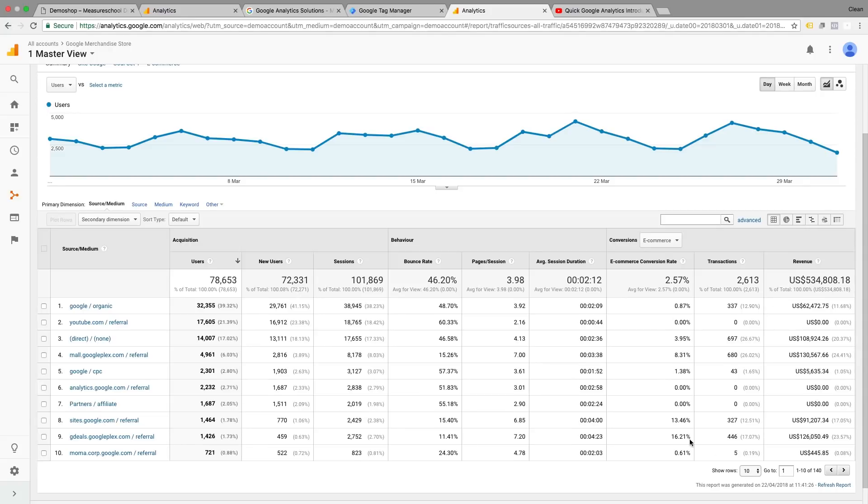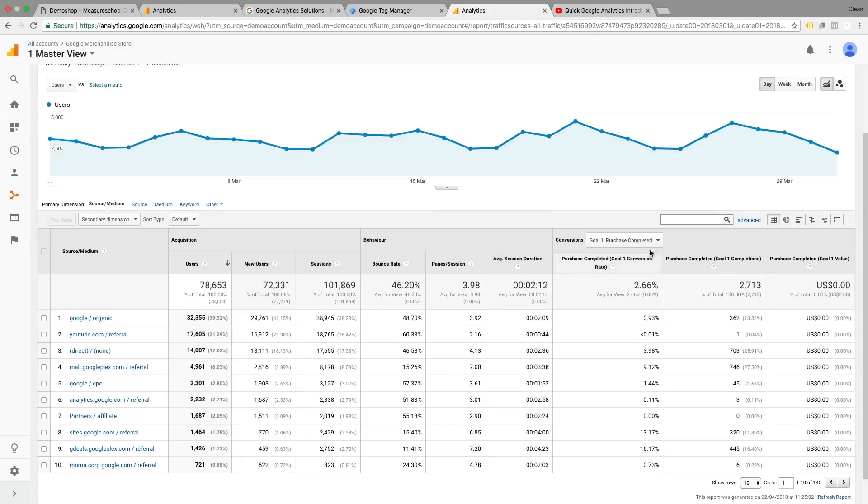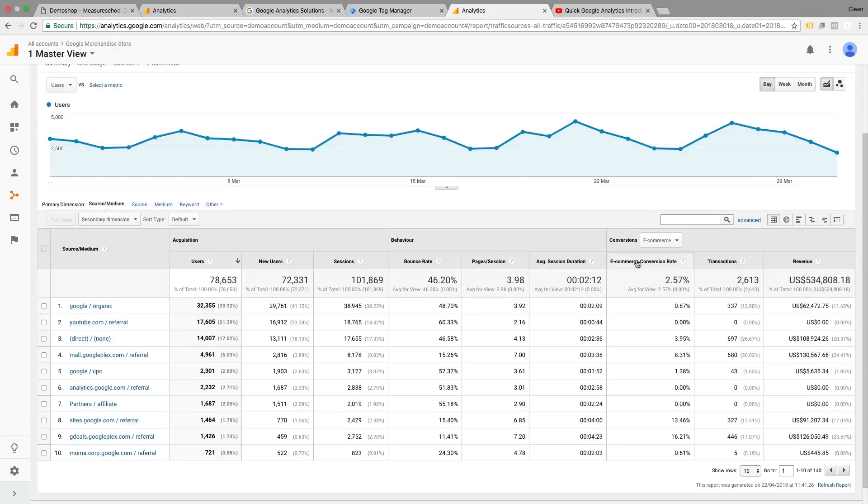If you don't see any data in your e-commerce reports, it might be that you have goals installed. But if you see no data at all, then it means you don't have goals installed. And this is something that you definitely should do. We have some videos on this channel as well on how to set up goals in Google Analytics.